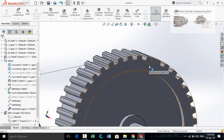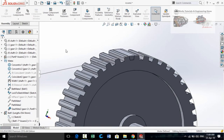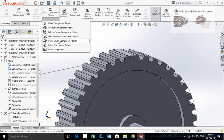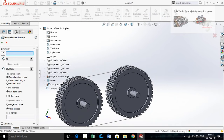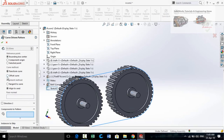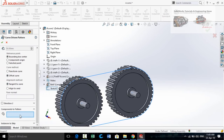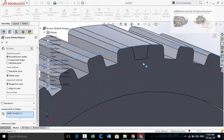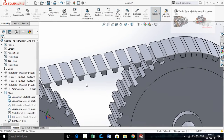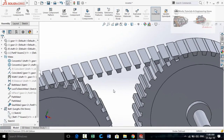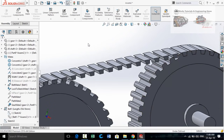Now we have to make the Curve Driven Pattern for this part. Click on the arrow below the Linear Component Pattern button and select Curve Driven Component Pattern. In Direction 1, expand the tree and select this sketch. Check Equal Spacing and set the quantity to 70. Scroll down, check the Offset Curve option, and also check Tangent to Curve. Now select the component to pattern by clicking on this part.